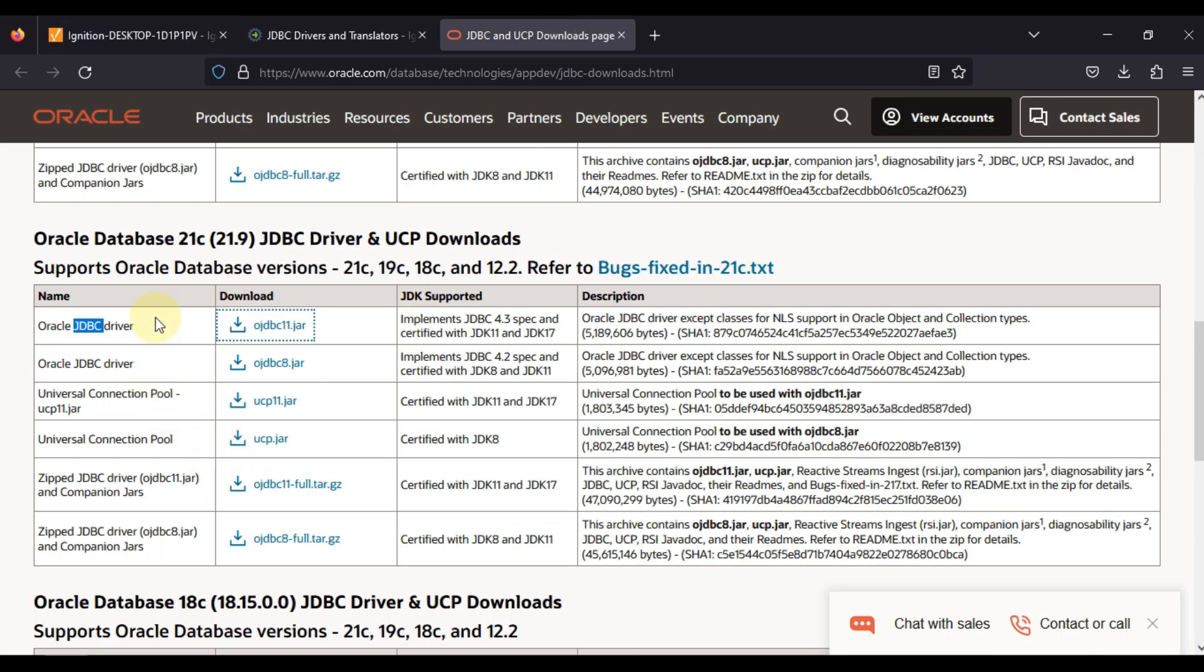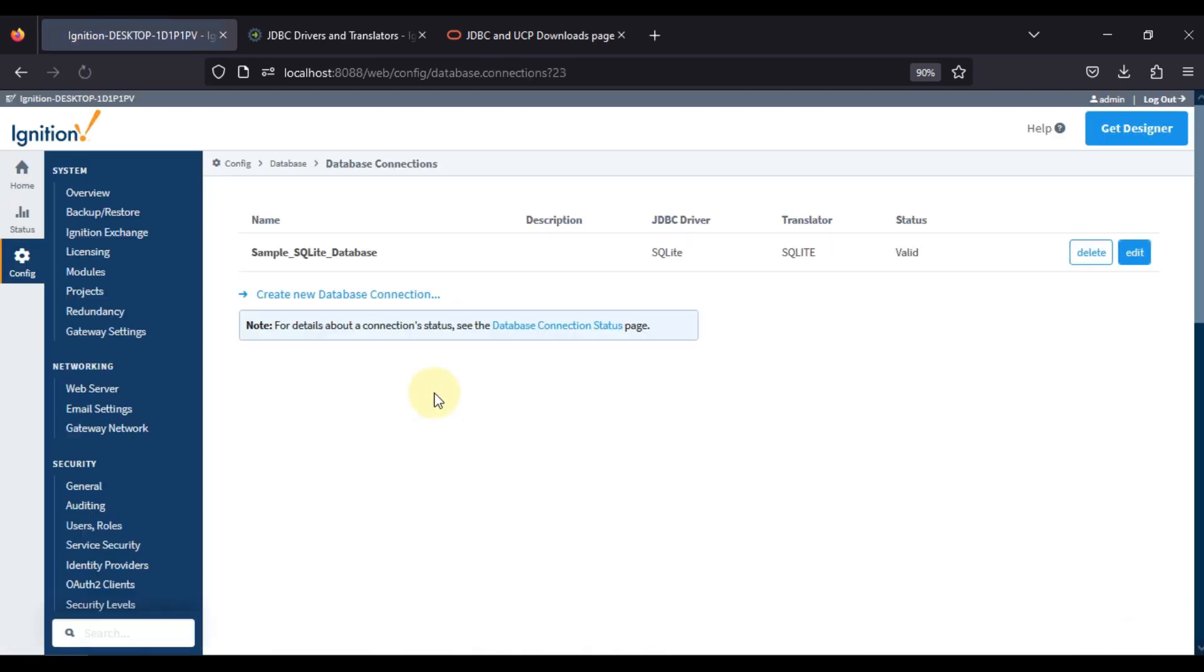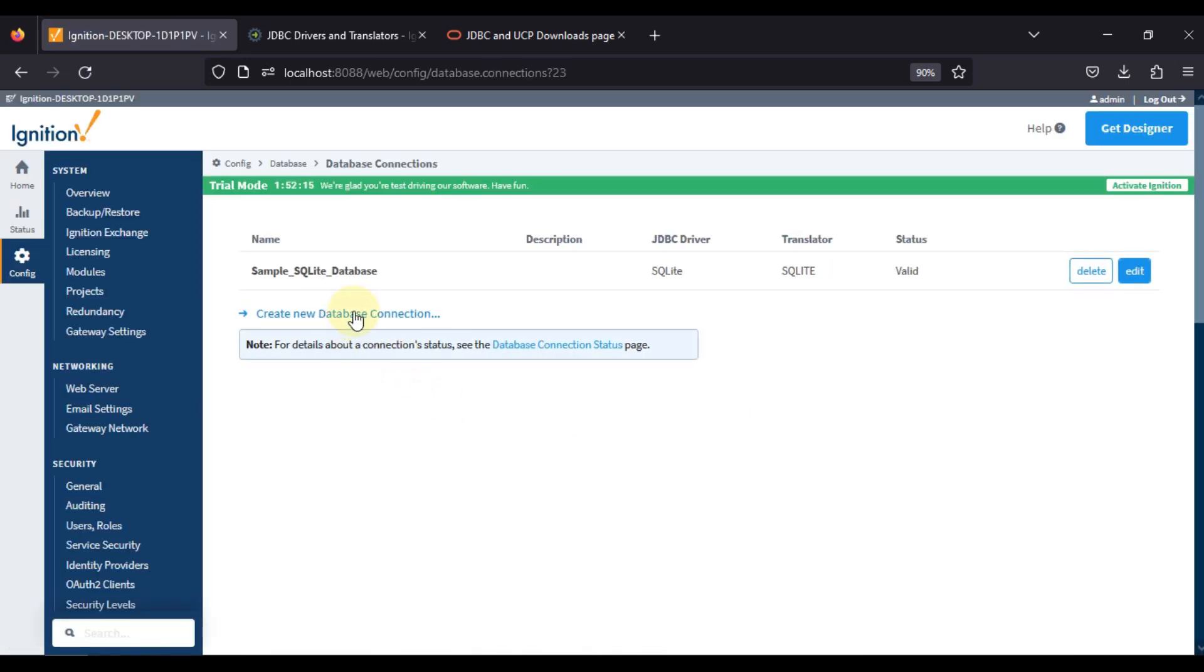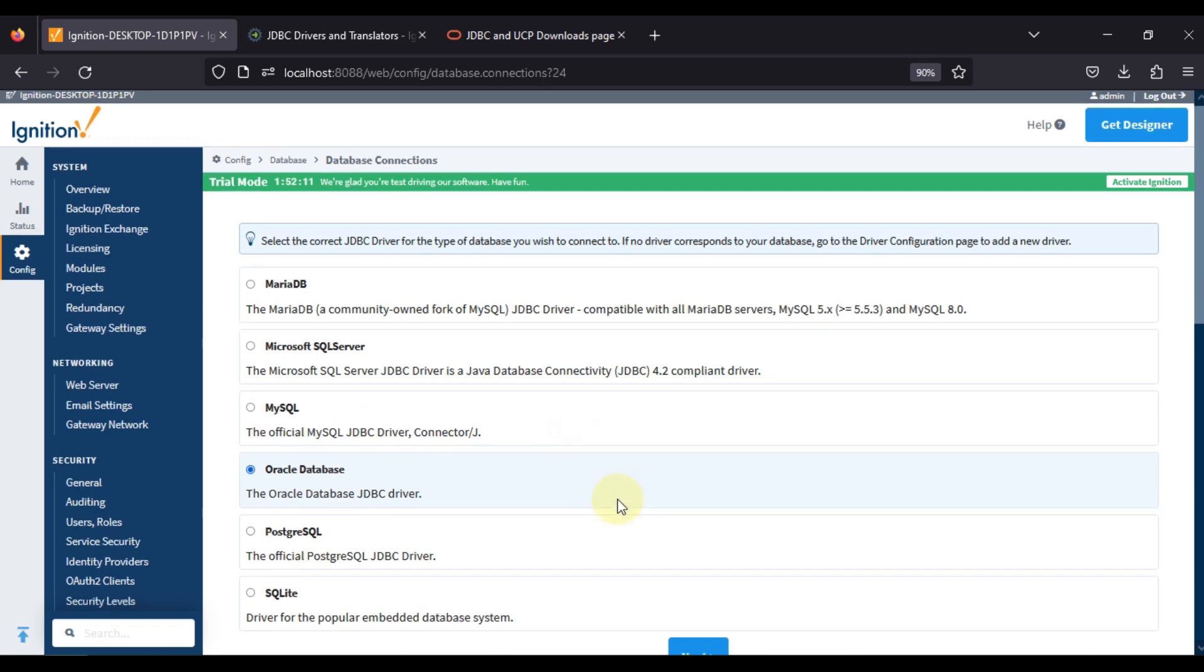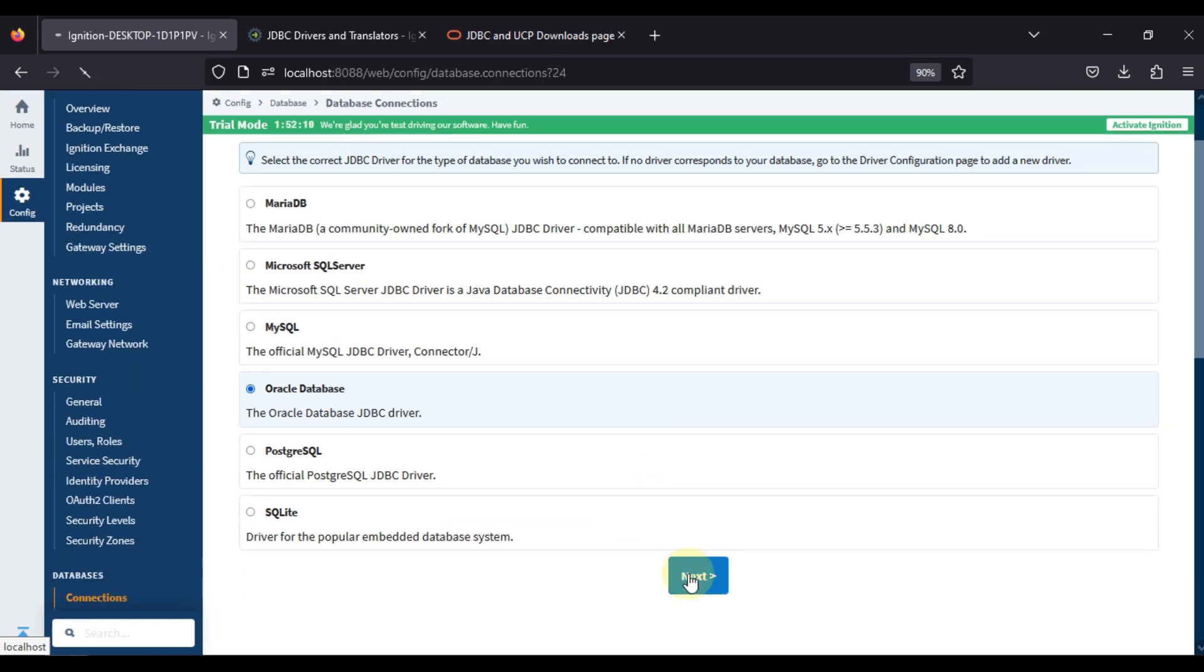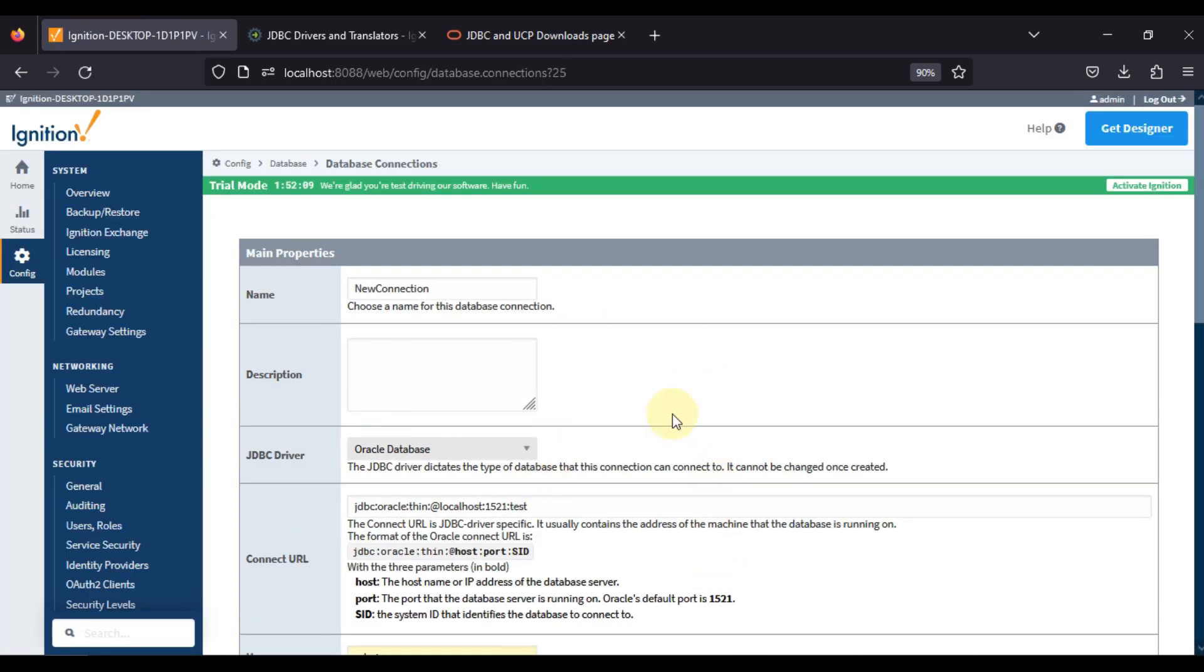Now we can go to our database connection and we will try to create a new database connection for Oracle database and it should let me create that connection. As you can see, I am able to create Oracle database connection, so it means that whatever error I was facing is resolved by just giving the path of Oracle JDBC driver.